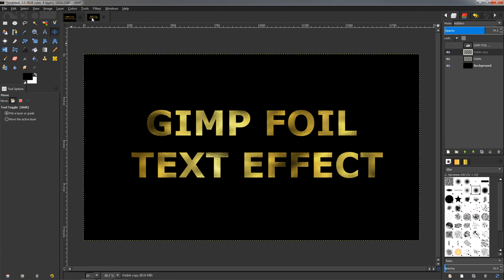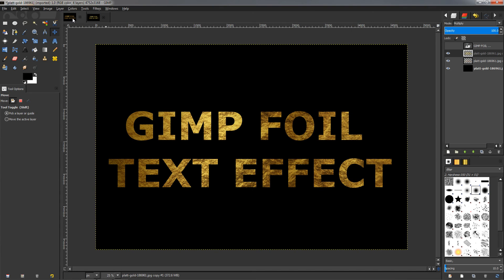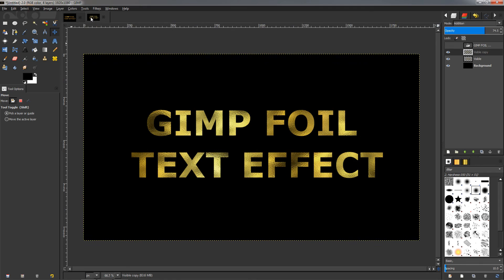You can see the difference. This looks more like a foil to me.